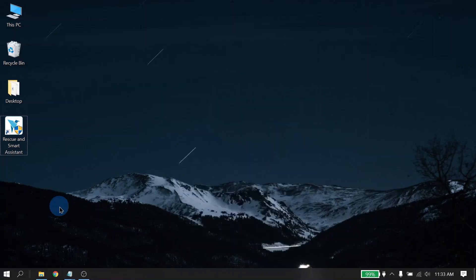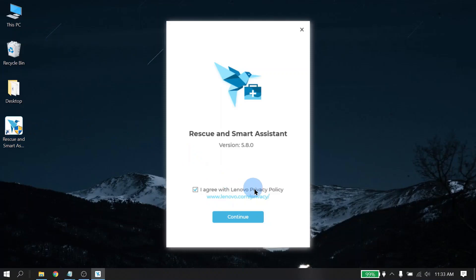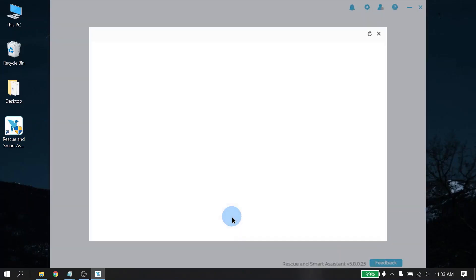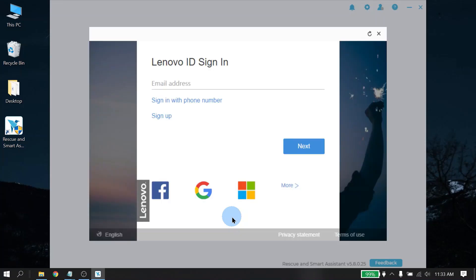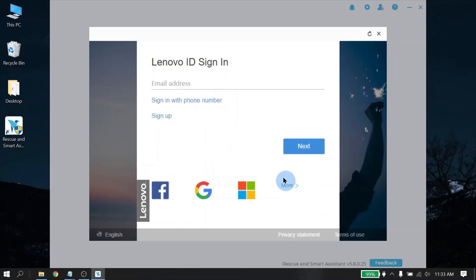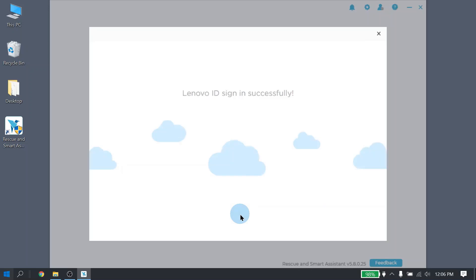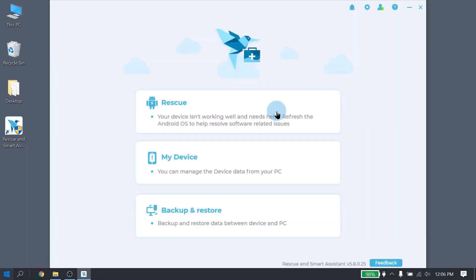Now that RSA is installed on your PC, you should see a desktop icon for Rescue and Smart Assistant. Anytime you need to launch it, just double click the icon. Anytime RSA is launched, you will have to accept the privacy policy. Go ahead and click continue. For the very first time launching RSA, you will need to create a Lenovo ID. A Lenovo ID can be created by entering an email address to create an account using your Facebook account, Google account, Windows, and there are some additional other options. For here we are going to use the Google account.